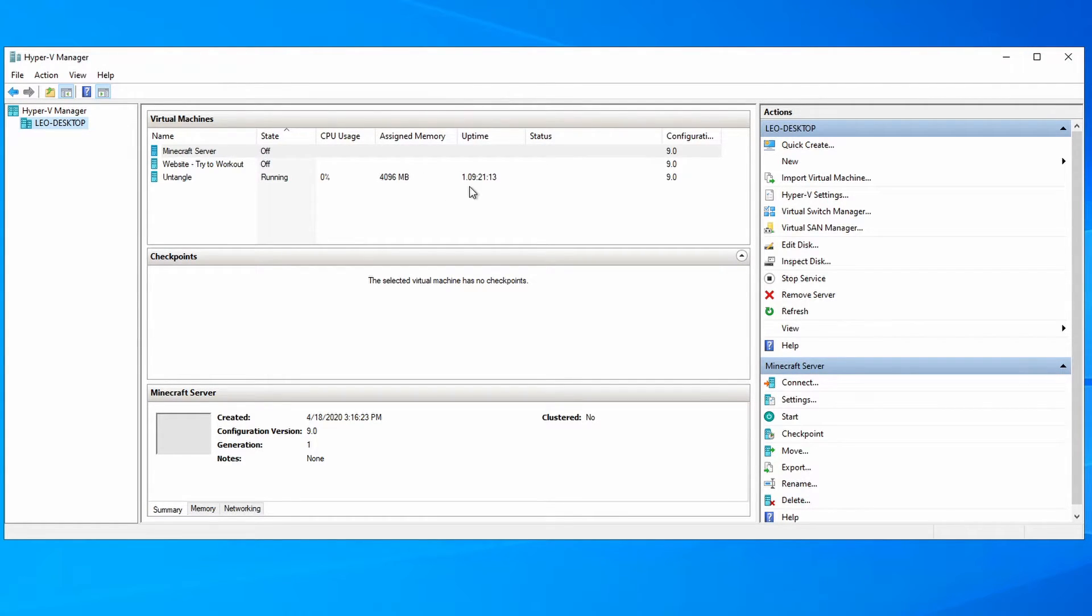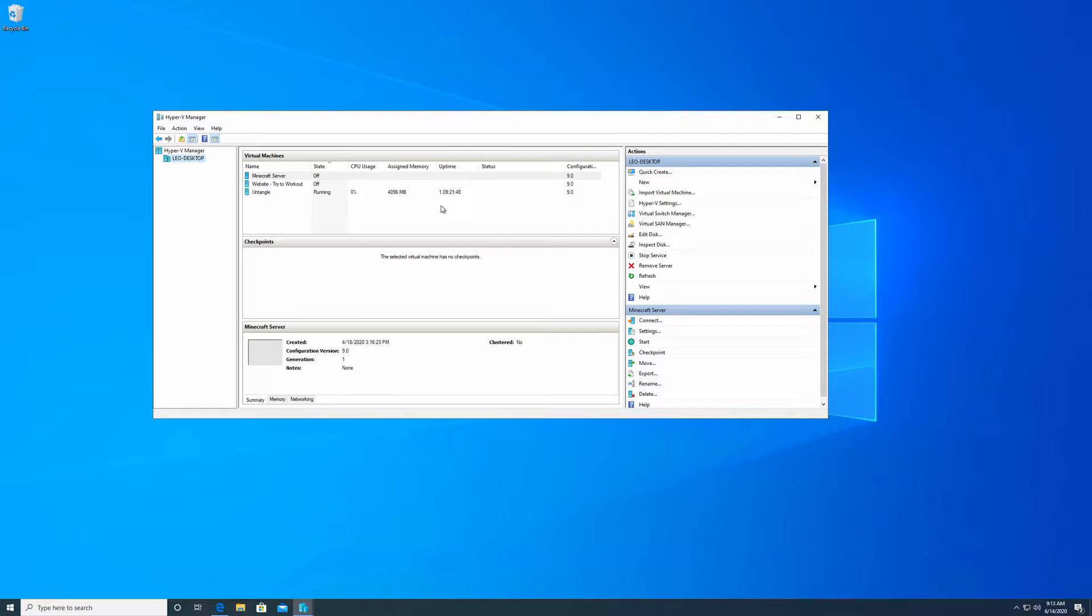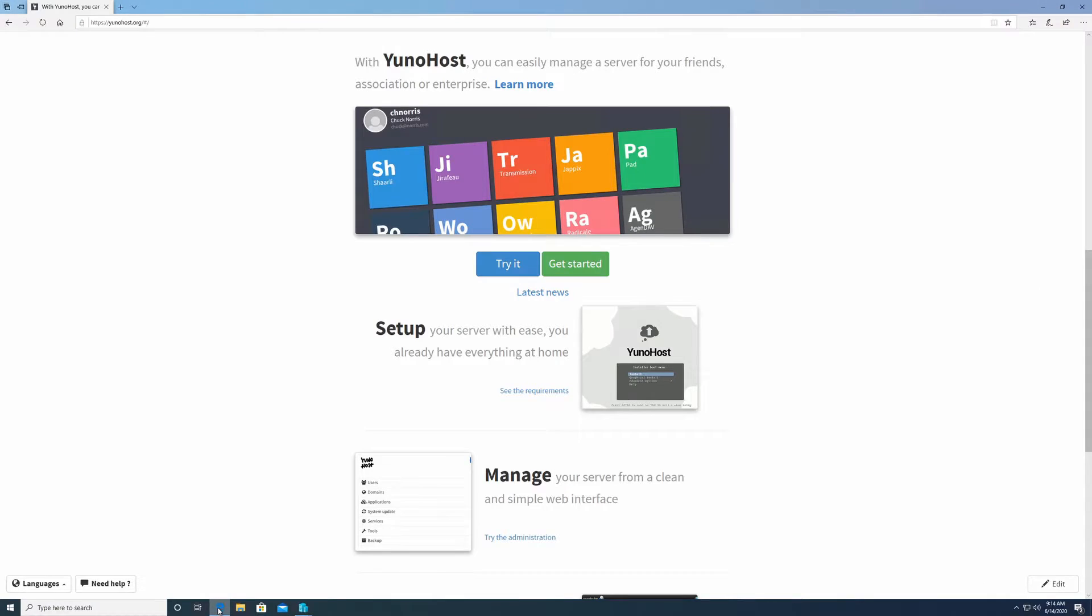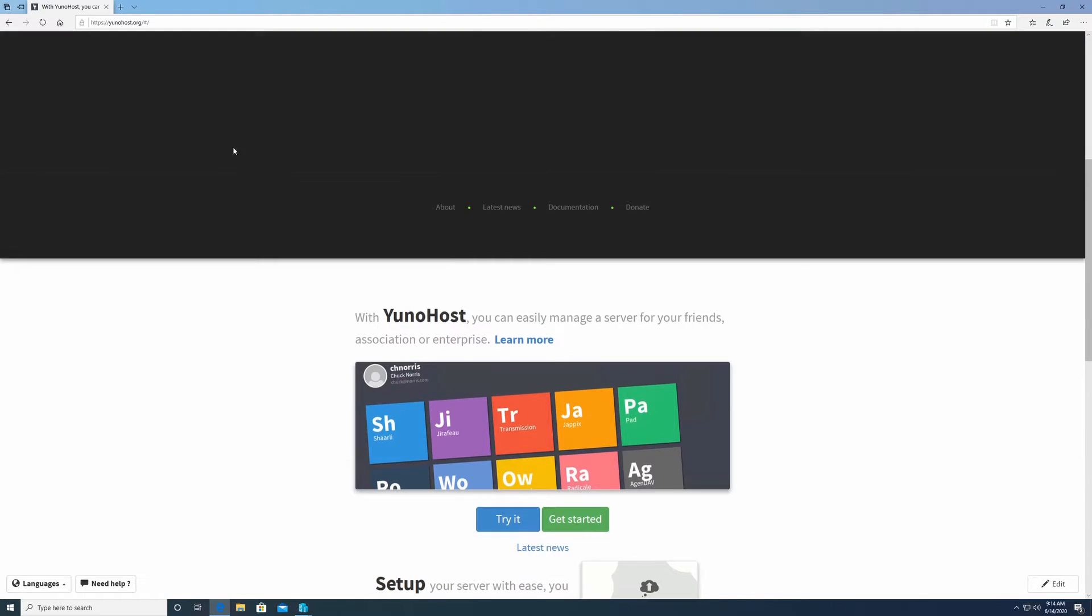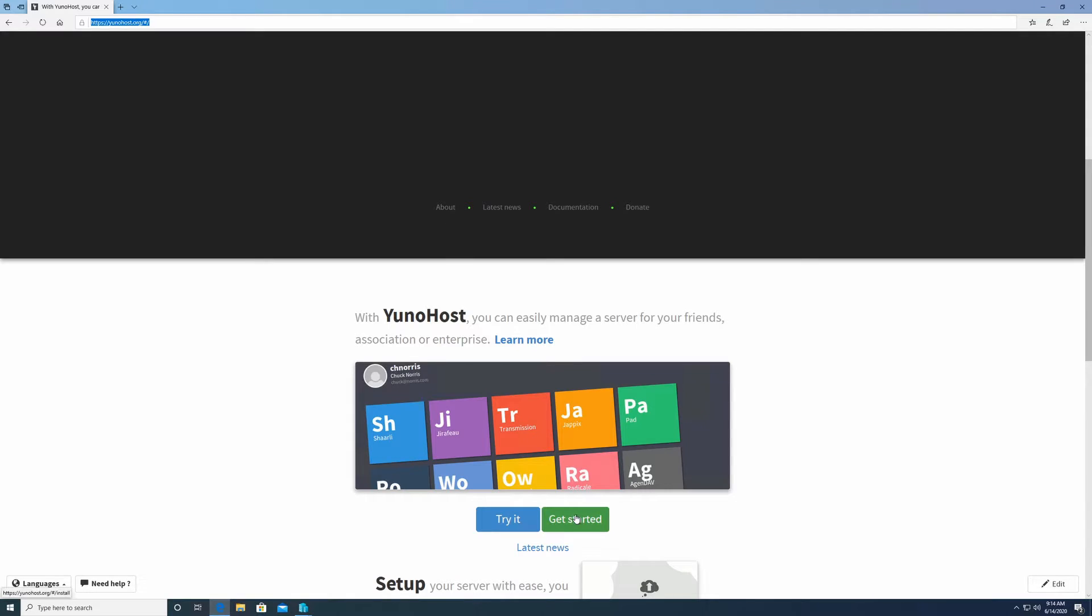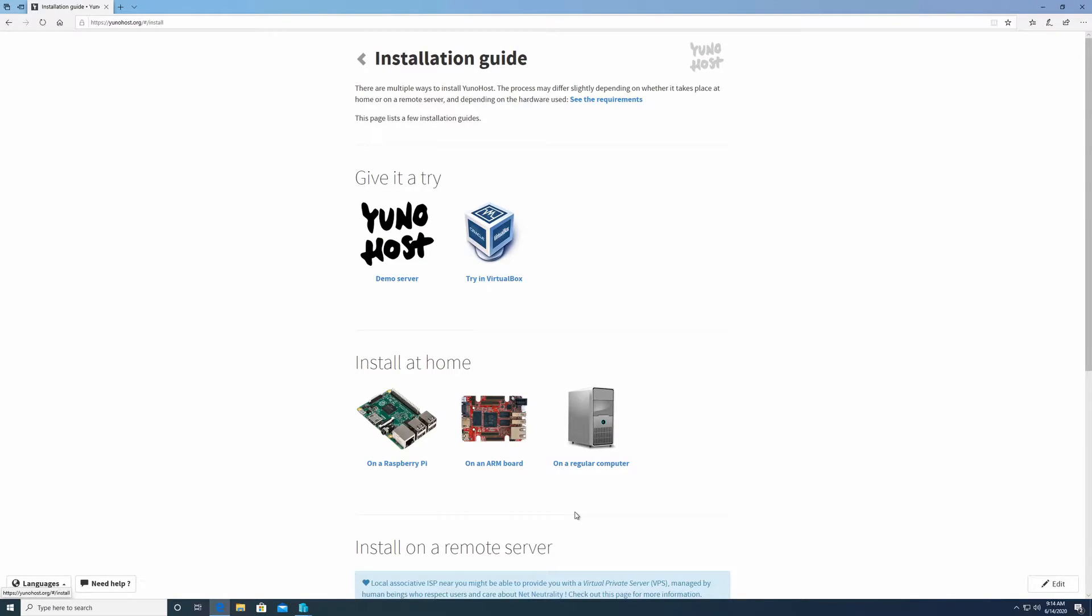Now that that virtual switch connection is made, the next step is to set up and install the YunoHost with an ISO file. To get that ISO file, open up your favorite internet browser and you're going to navigate to the YunoHost website. I'll have the URL in the description below. Click on the get started link.